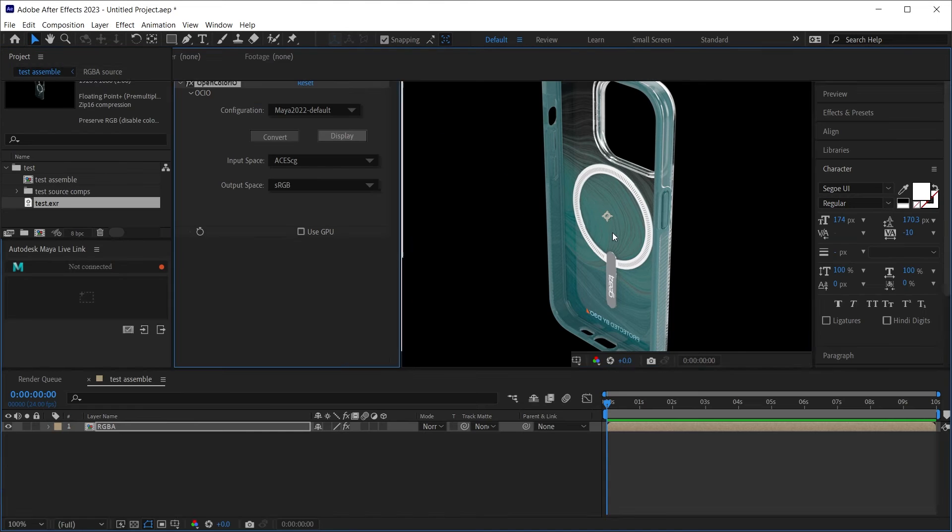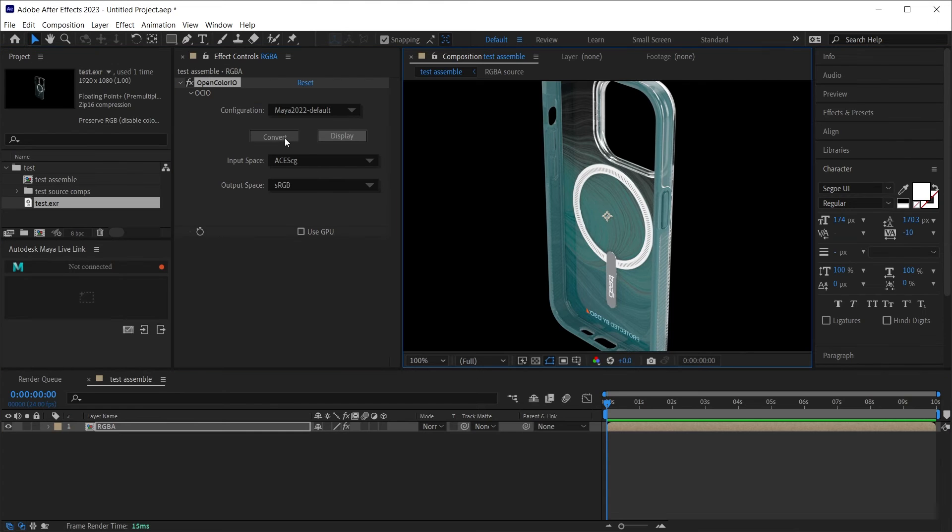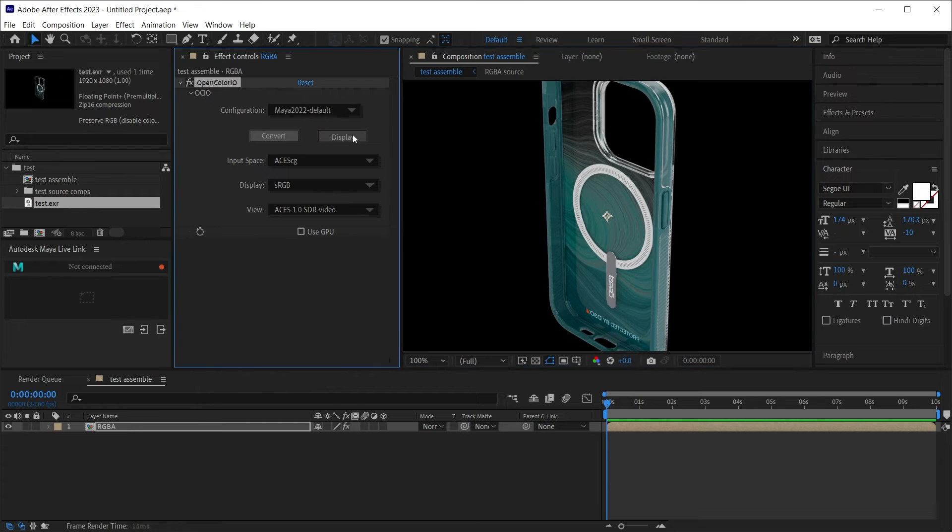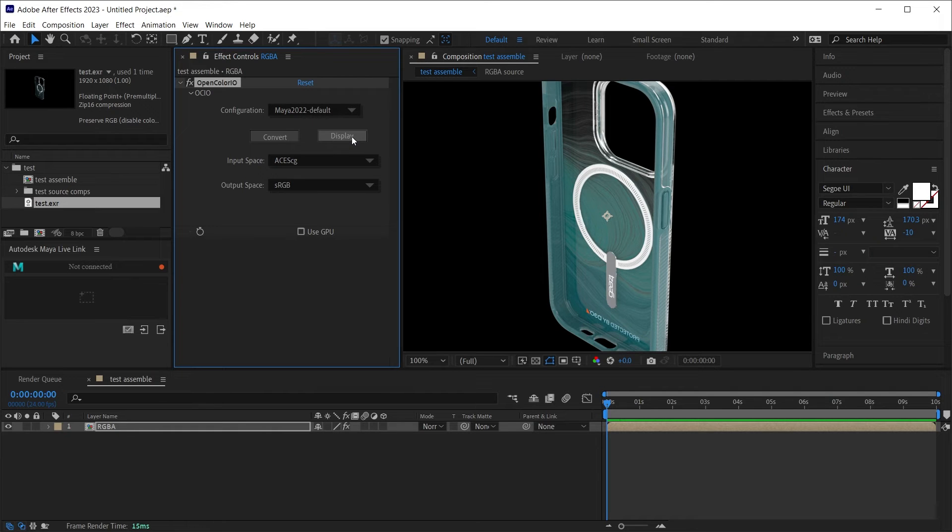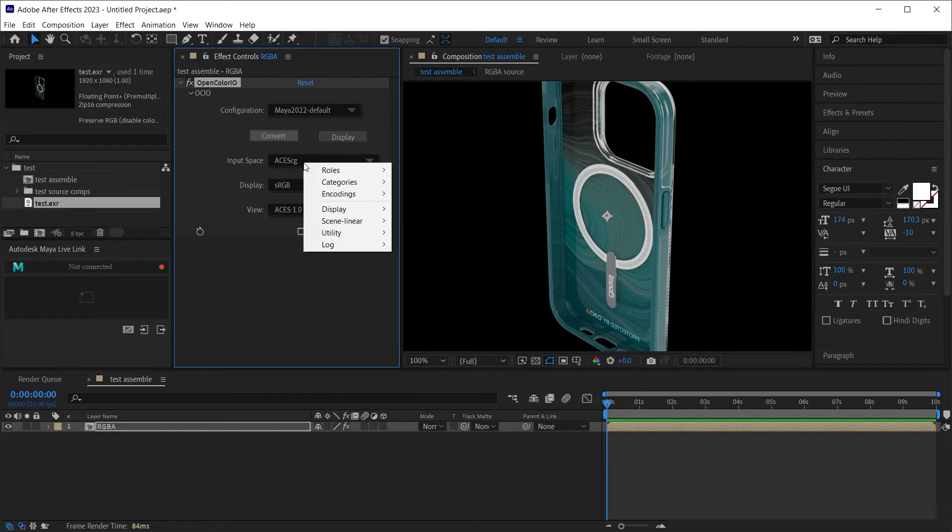And the reason that is, is because we want to select display, not convert. Because if we select convert, we're missing that extra one that we had in V-Ray. And if we select display now, we can see, yes,